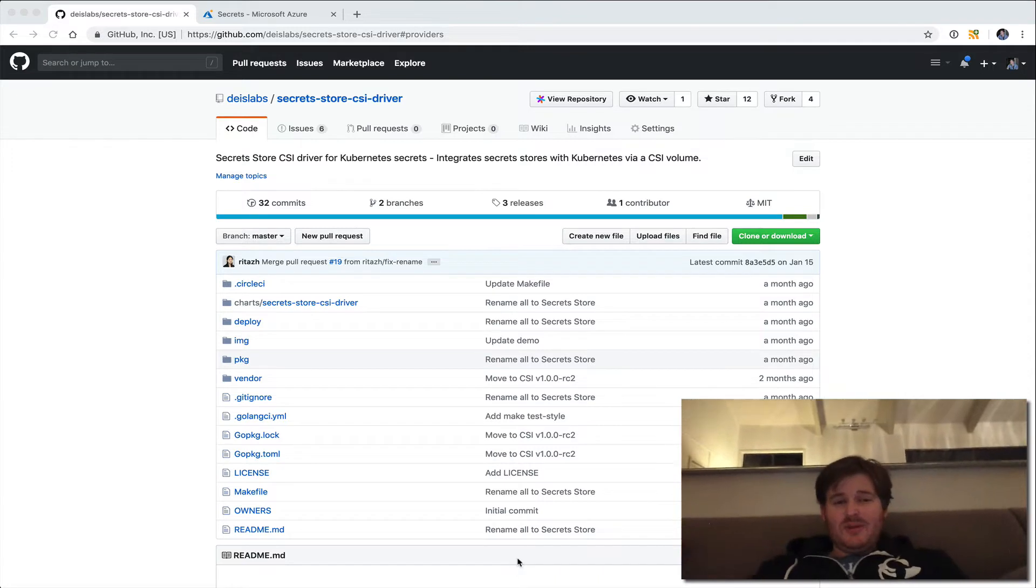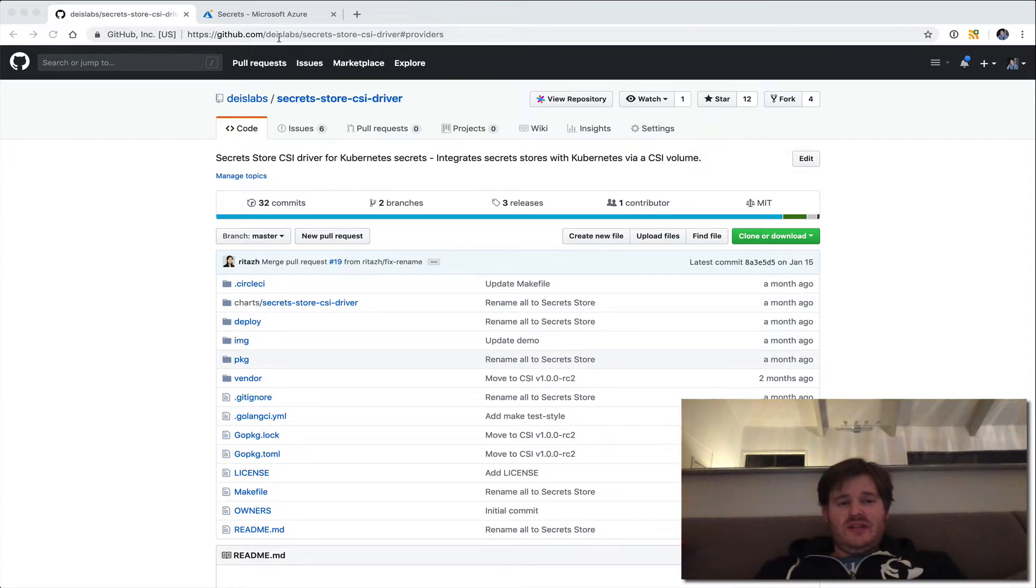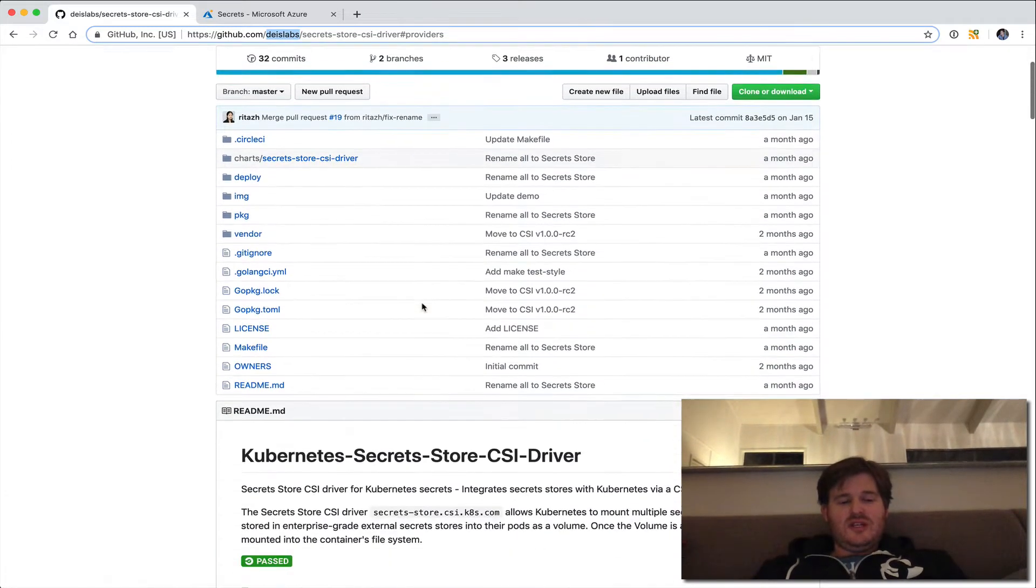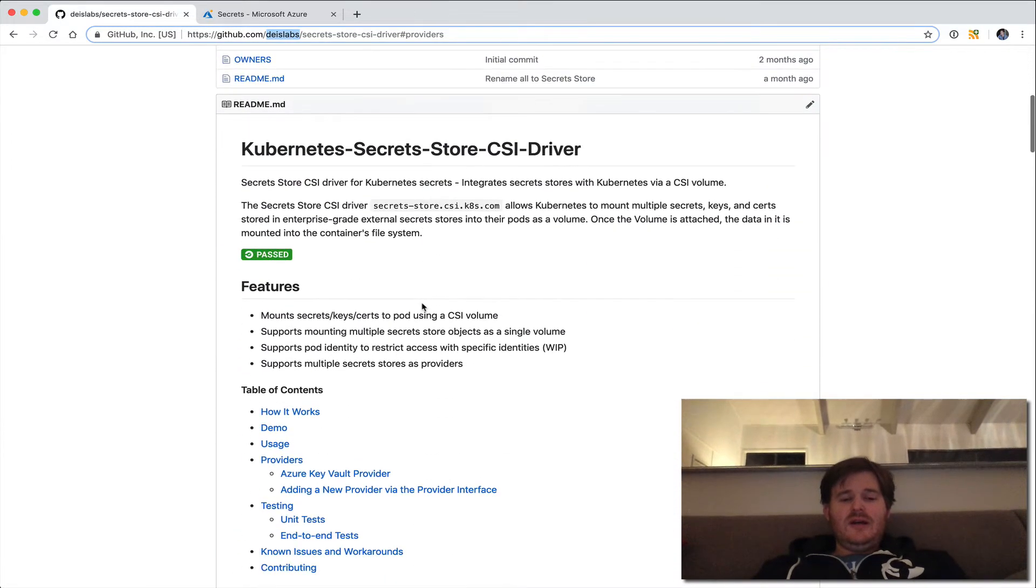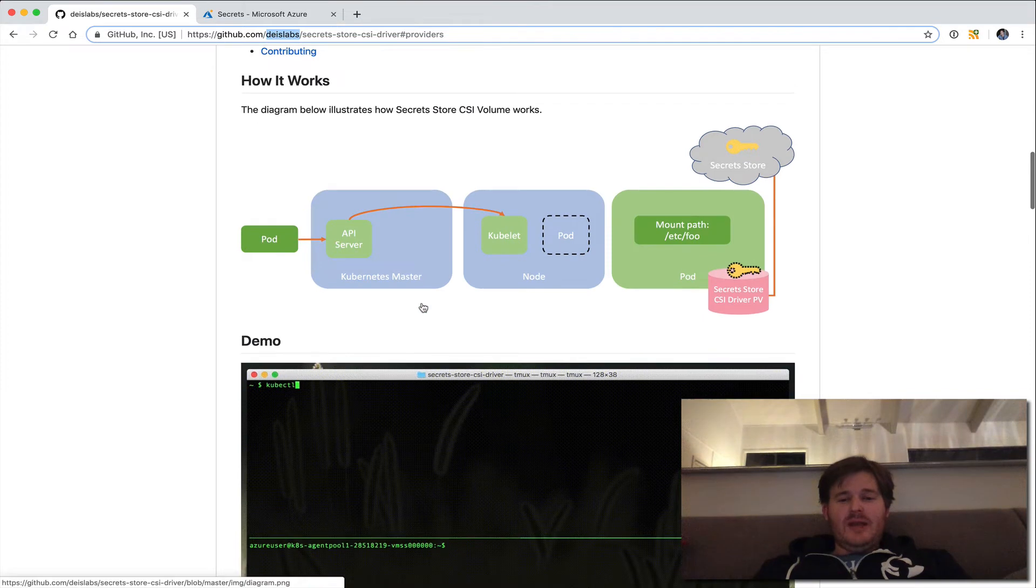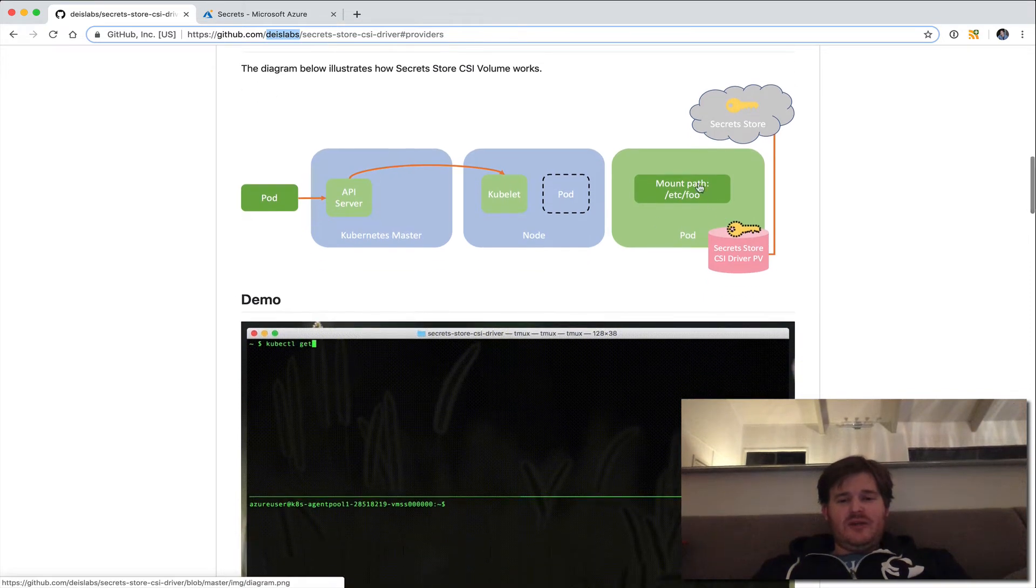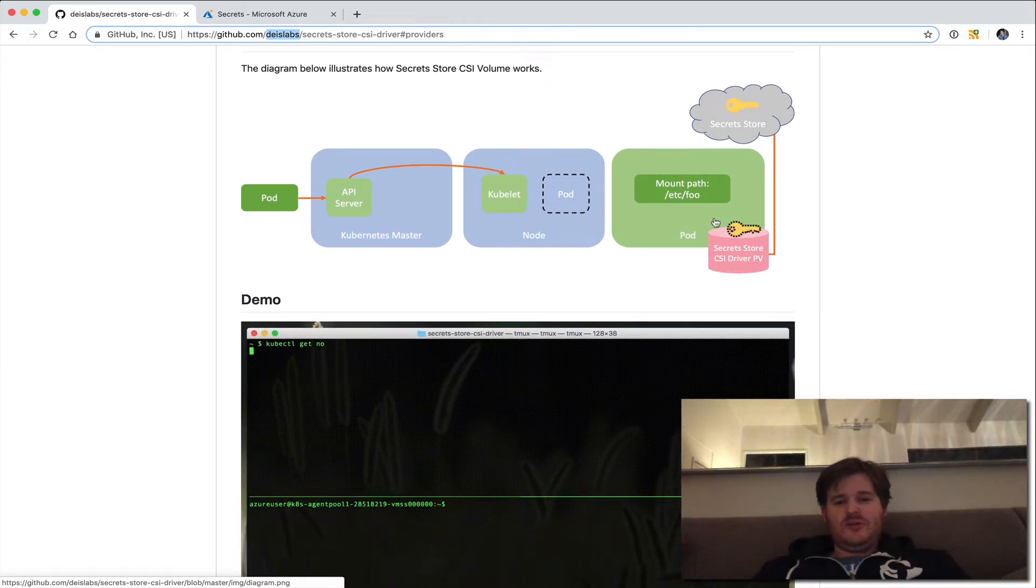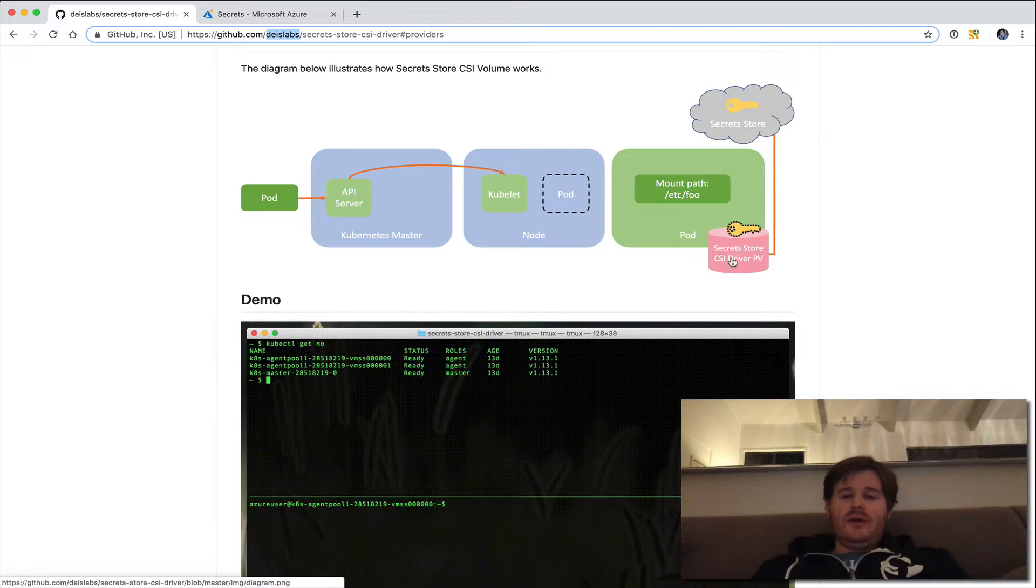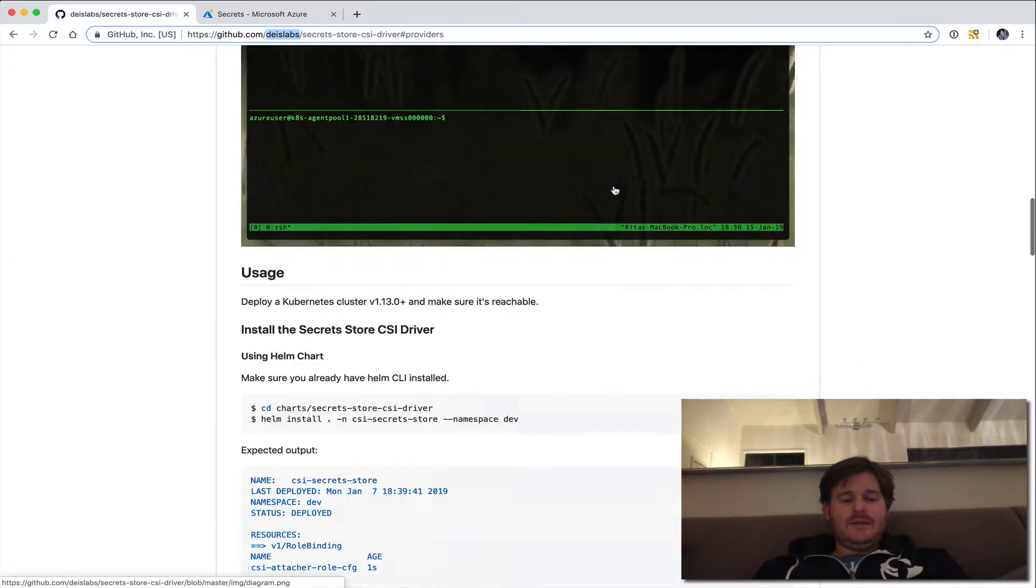The example here, but if you want to take a look, this repo is under Deus Labs secret store CSI driver. And basically we could have a look here. There's a secret store and we can use a CSI driver persistent volume to actually mount that in.